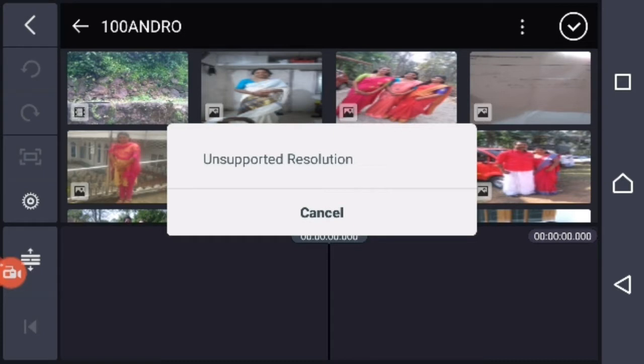That's why we have to use our video format. That's why we don't support our video format. Now we have to fix this problem.